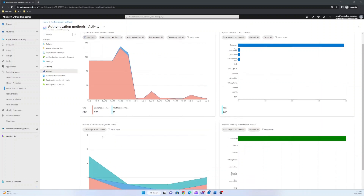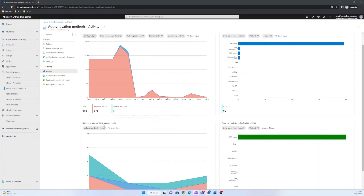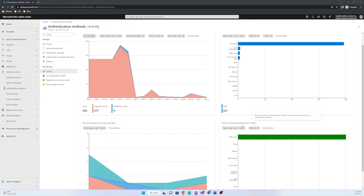Number of password resets and account unlocks shows the number of passwords successfully changed and password resets — both self-service and by the admin — over time. The password resets by authentication method section shows how many times users were able to successfully reset their password using different authentication methods and how many times they were not successful.